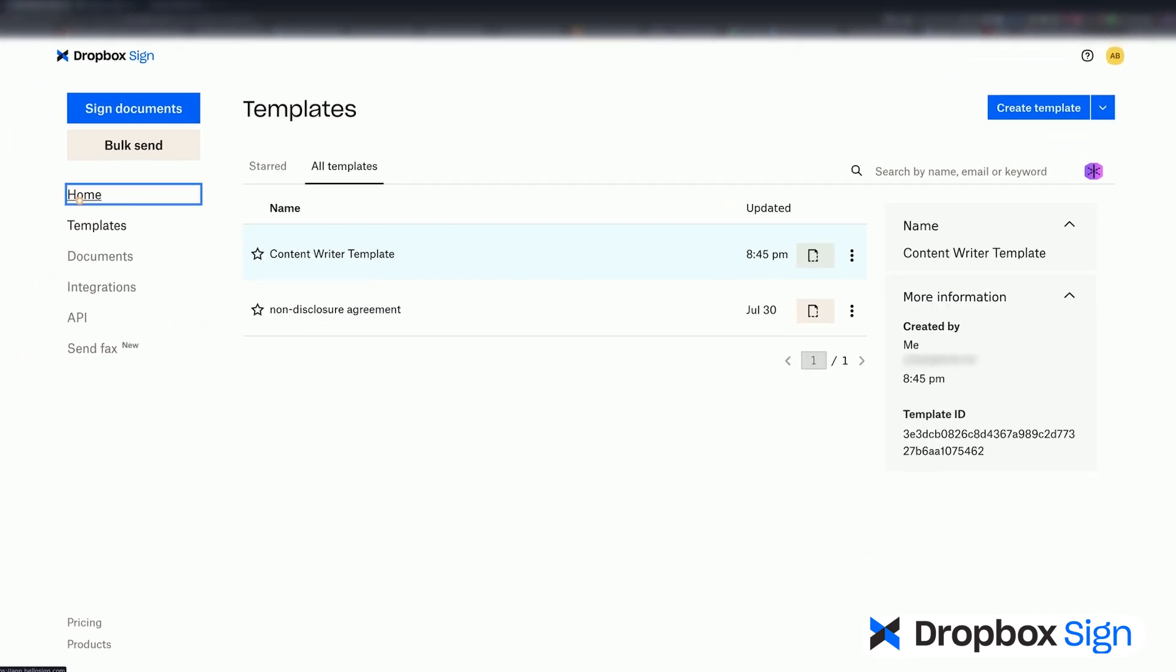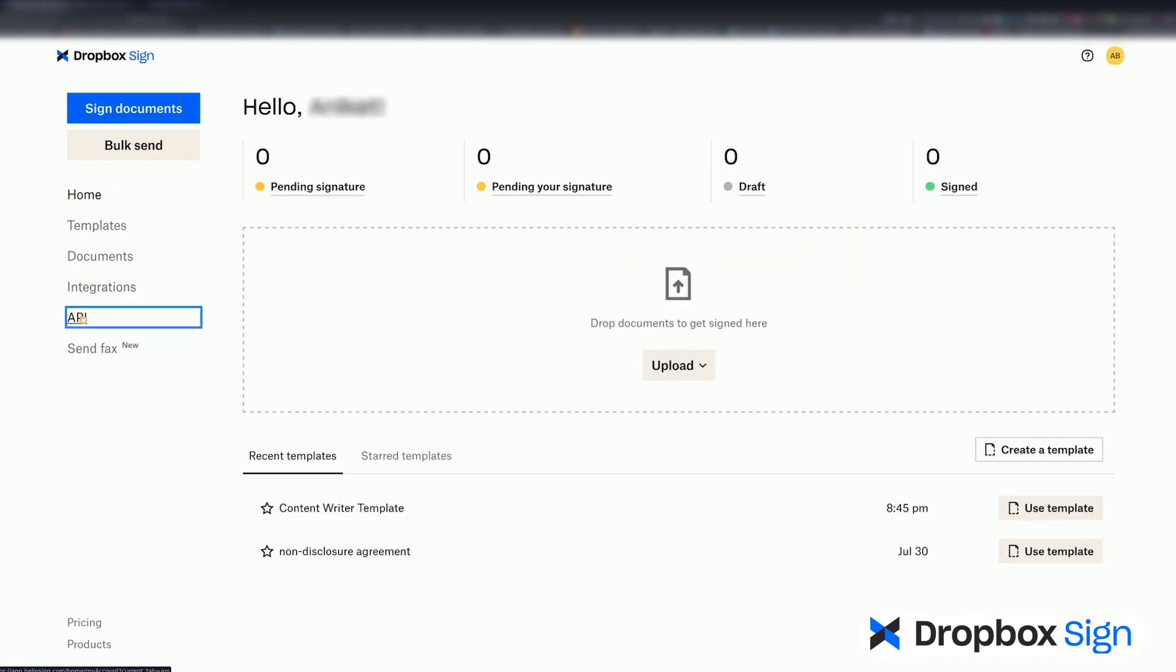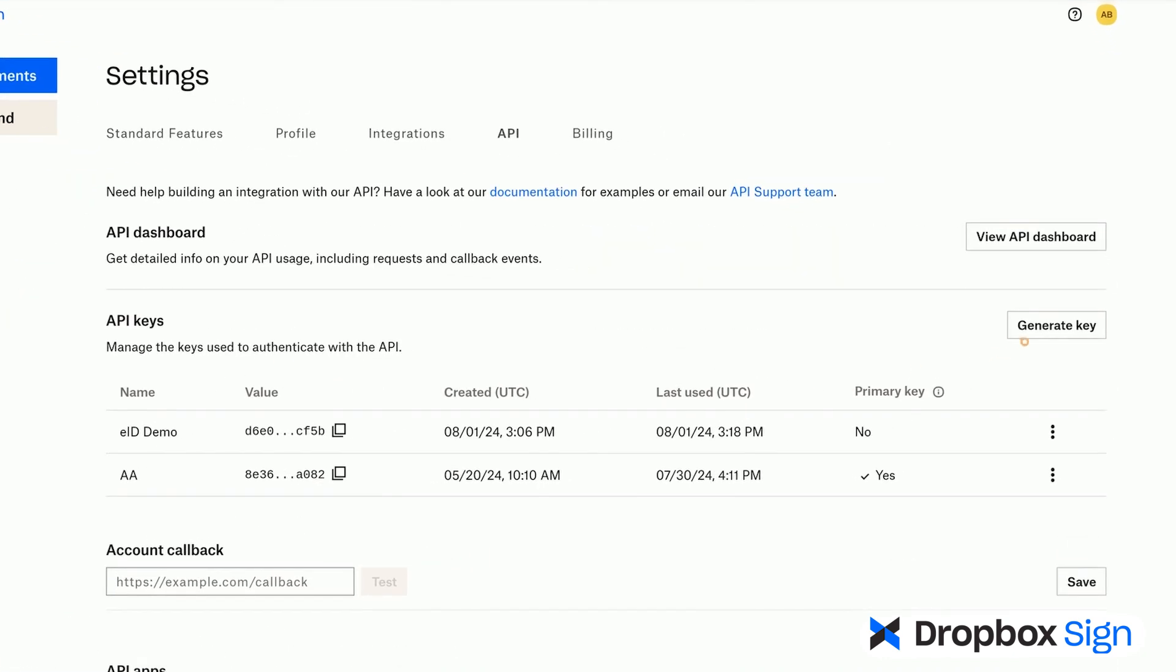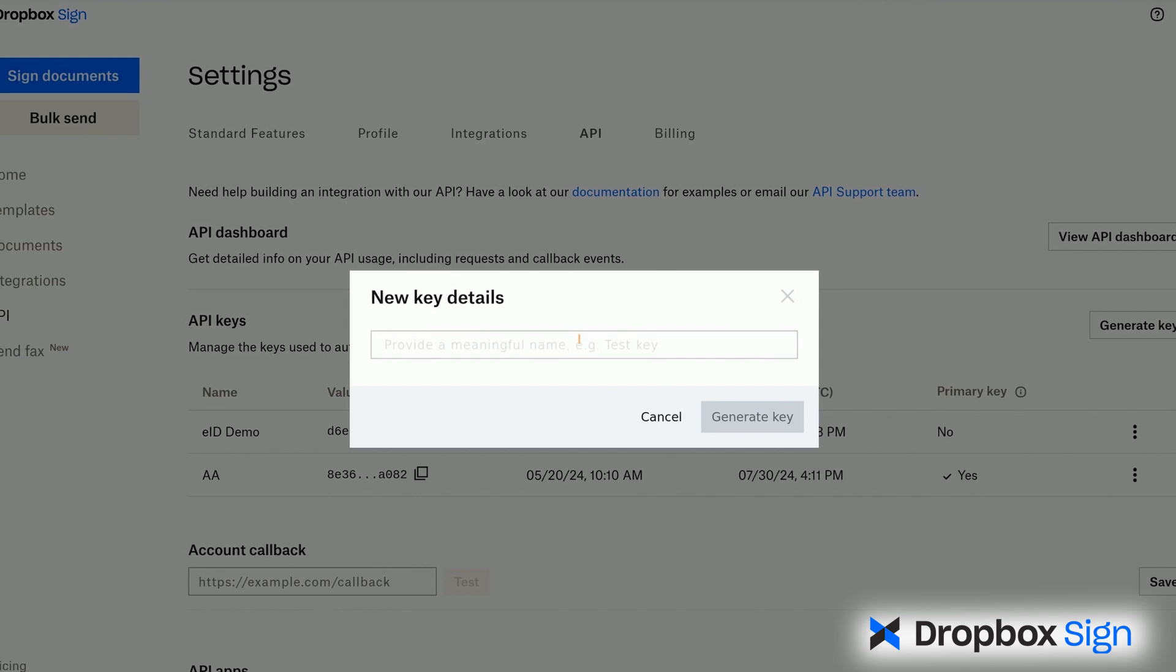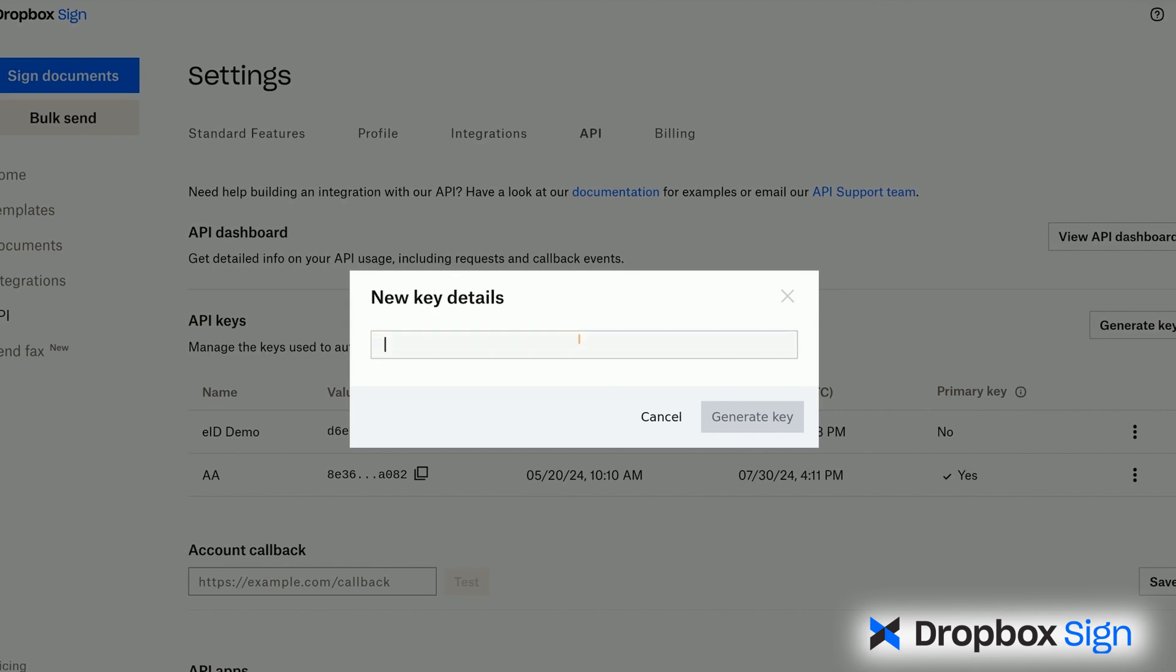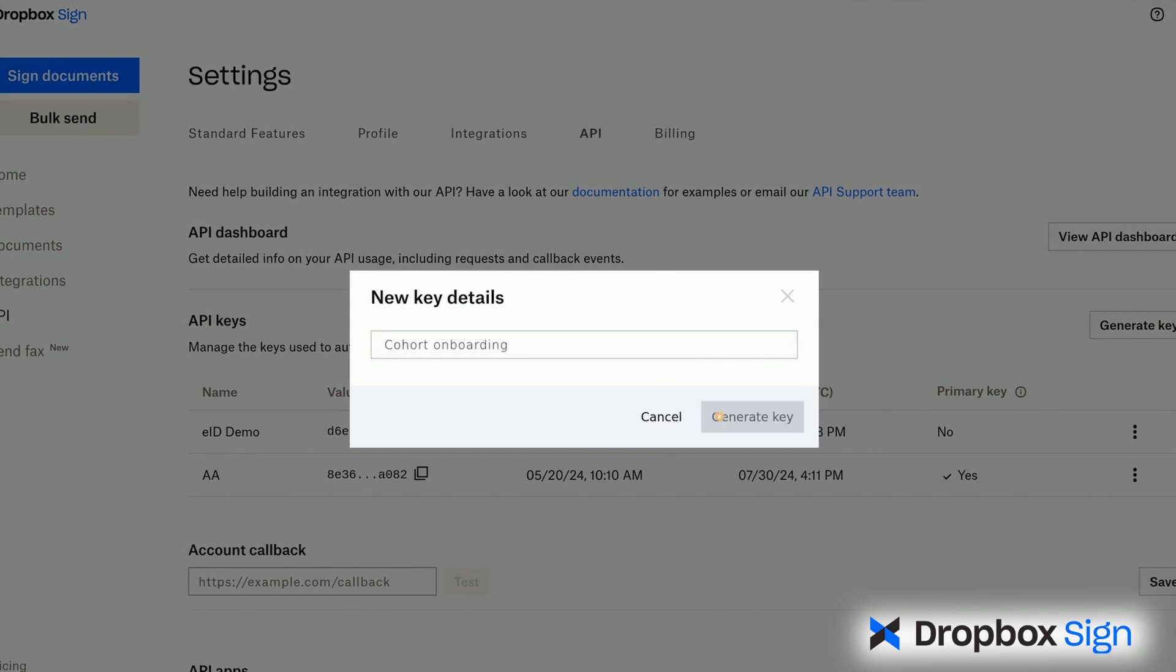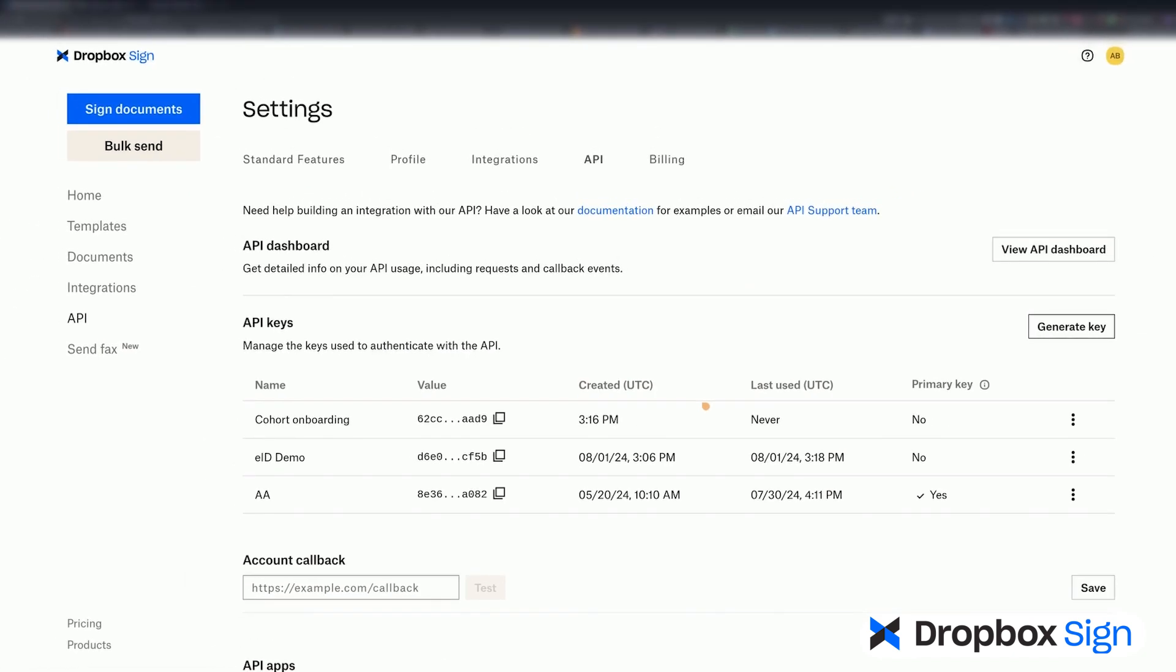Now, I'll go back to the homepage and click API on the left sidebar. I'll click on Generate Key to create a new API key. Then, I'll give the key a name. Click on Generate Key and copy it.